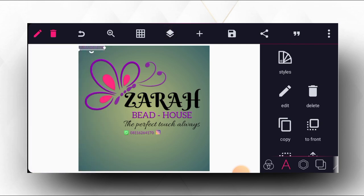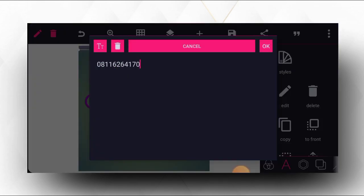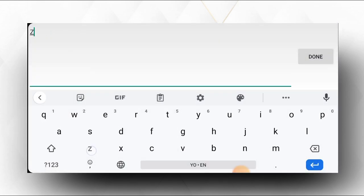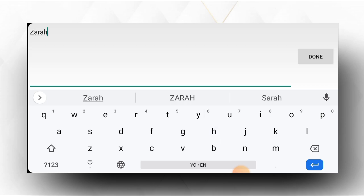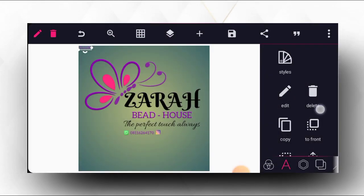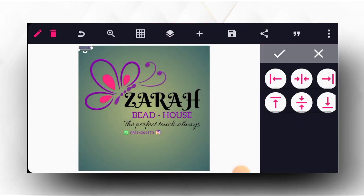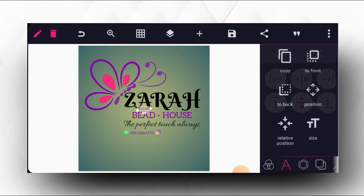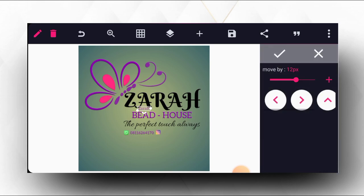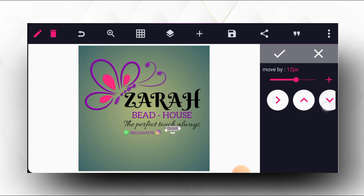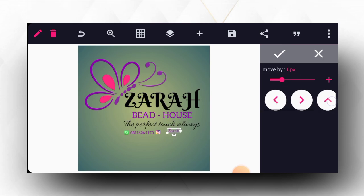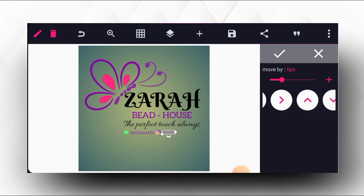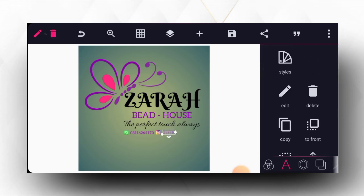We copy the text, then edit and position it here so that the Instagram username and icon are placed correctly.